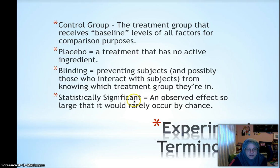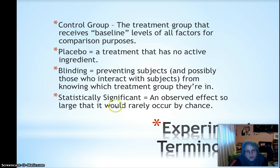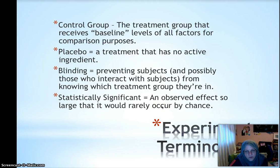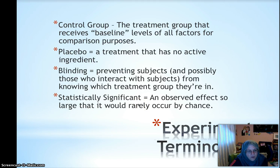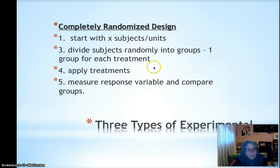Statistically significant means that some observed effect in your response variable is so large that it would rarely occur by chance. For example, if a group receiving level two of a medicine has a drastically different heart rate than other groups and you have enough people in that group, you'd be convinced it isn't just chance — it's actually the treatment making the difference. We would say it's statistically significant.